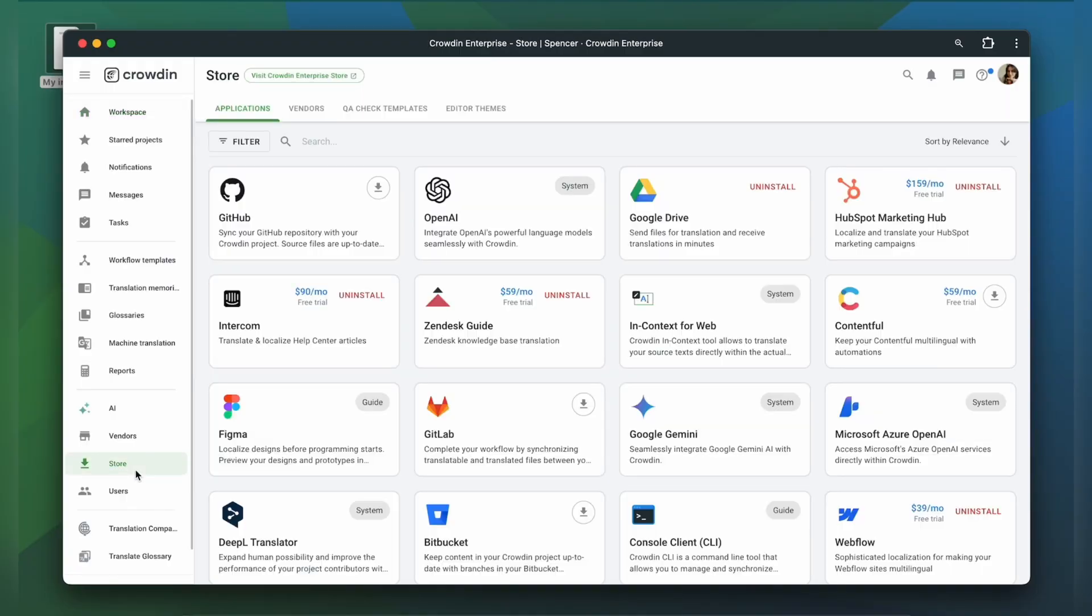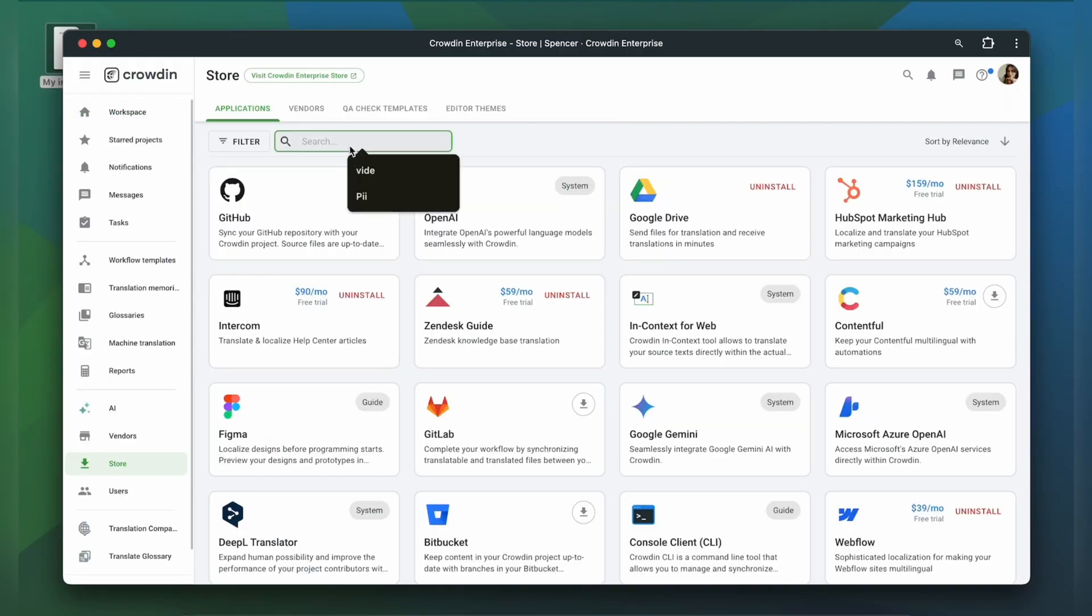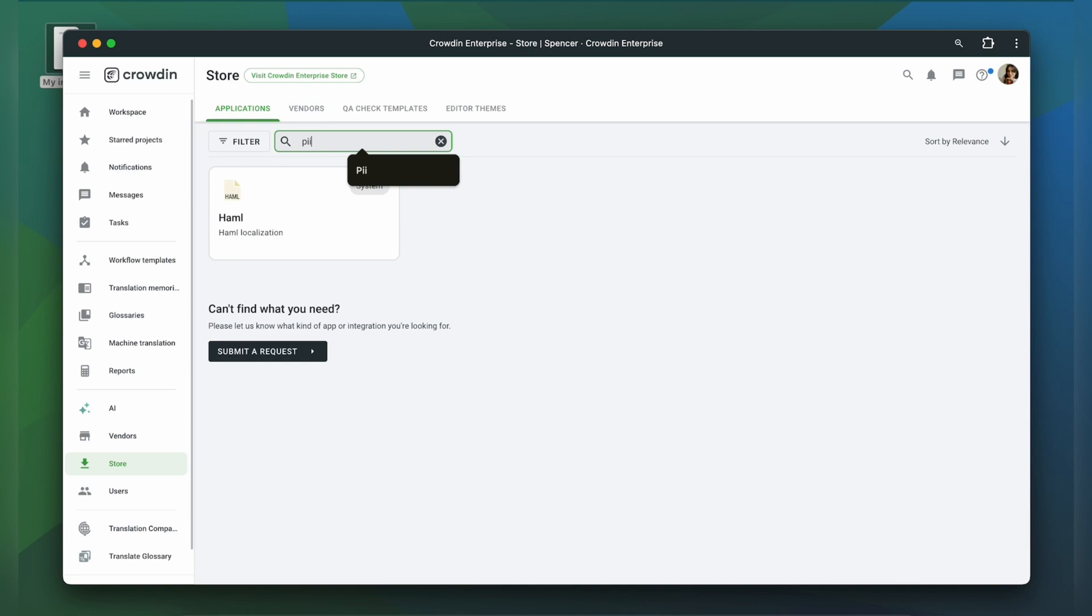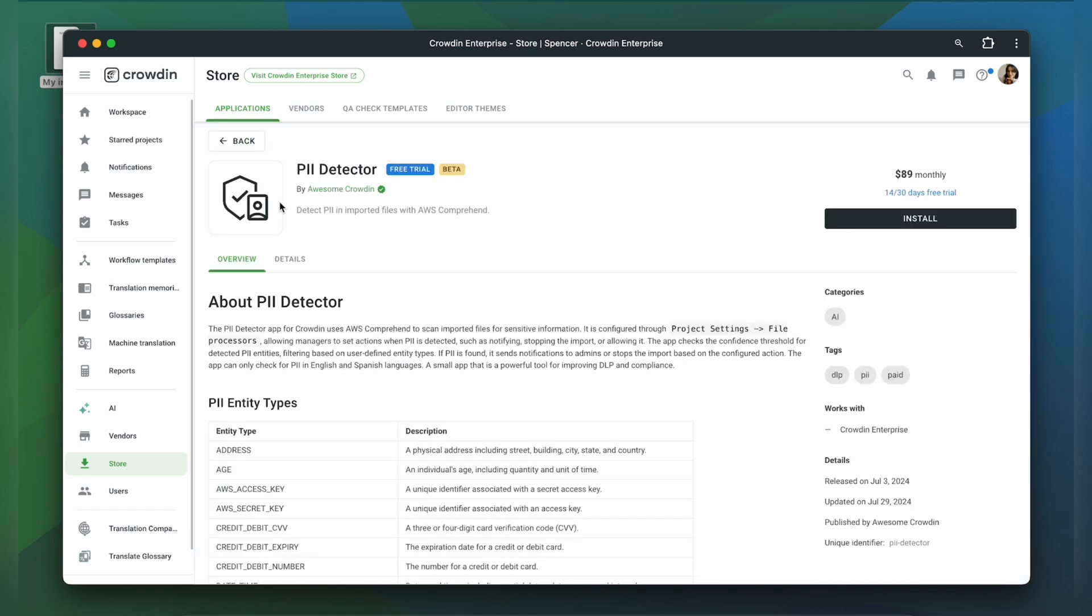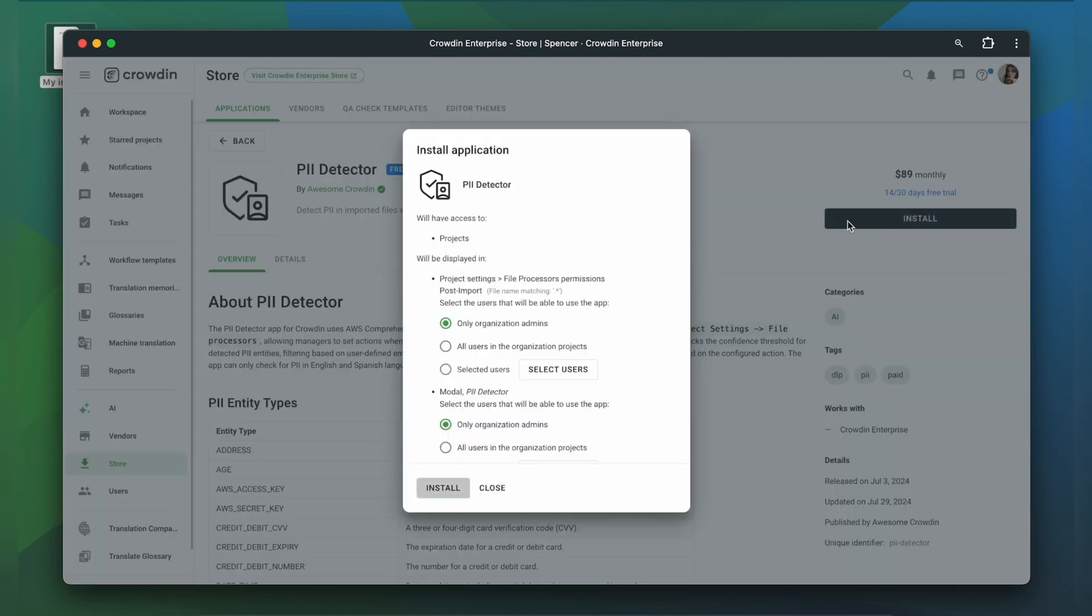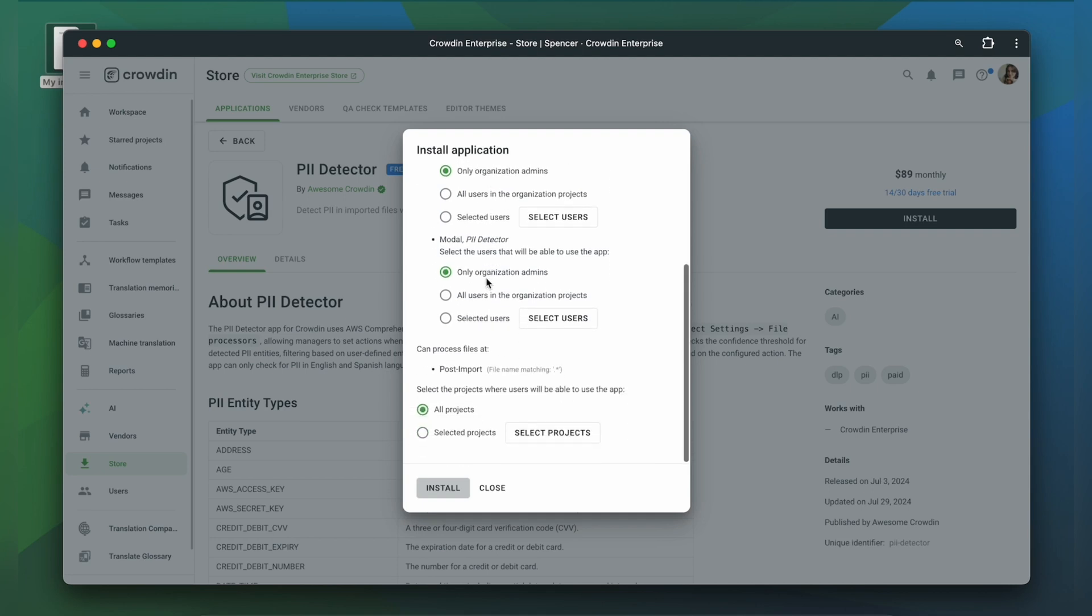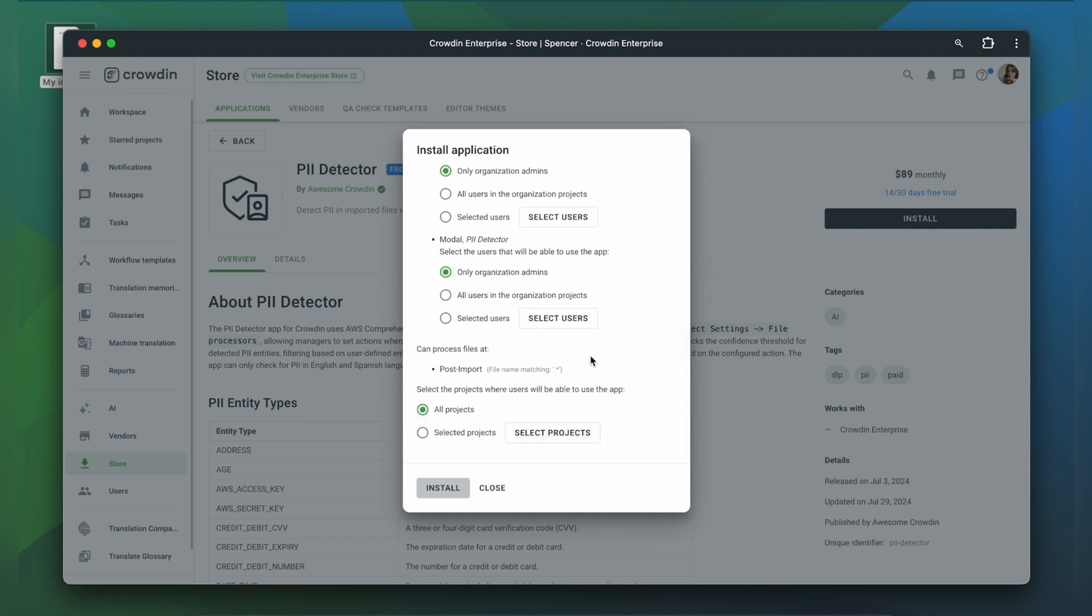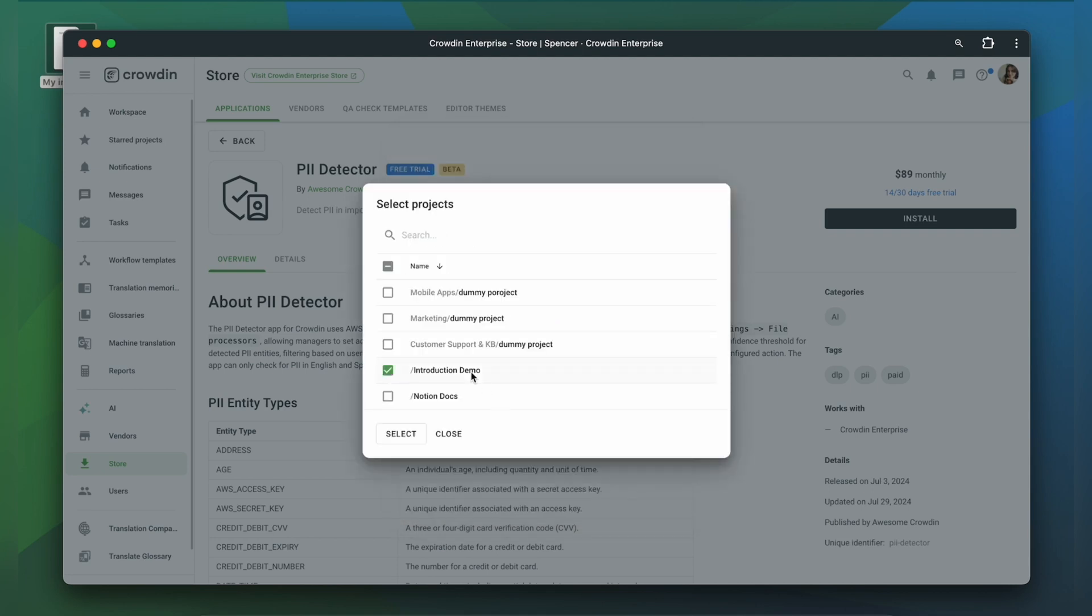First thing you need to do is go to the Crowdin store and install the PII Detector app. You can select the users and projects where it will be available.